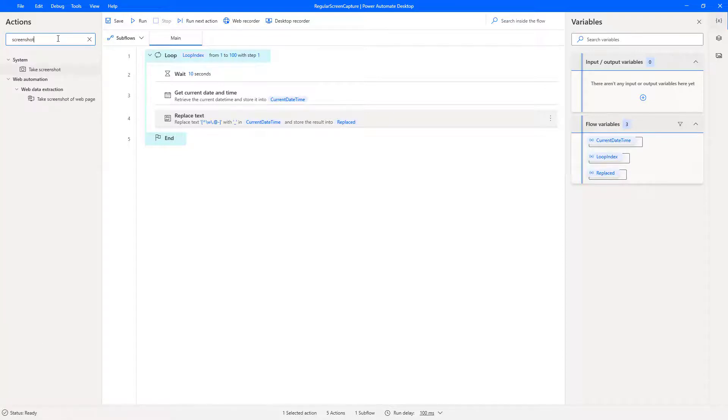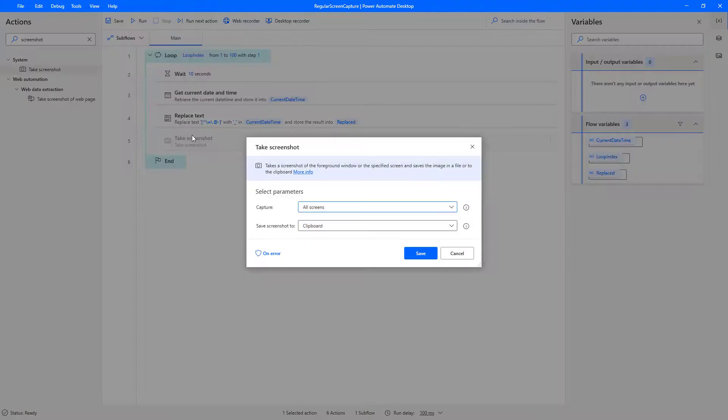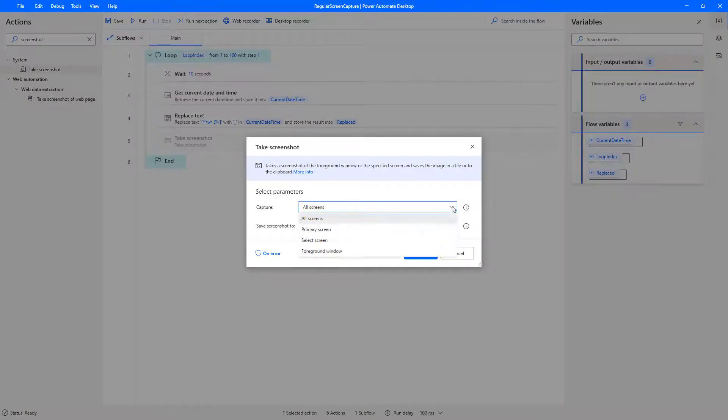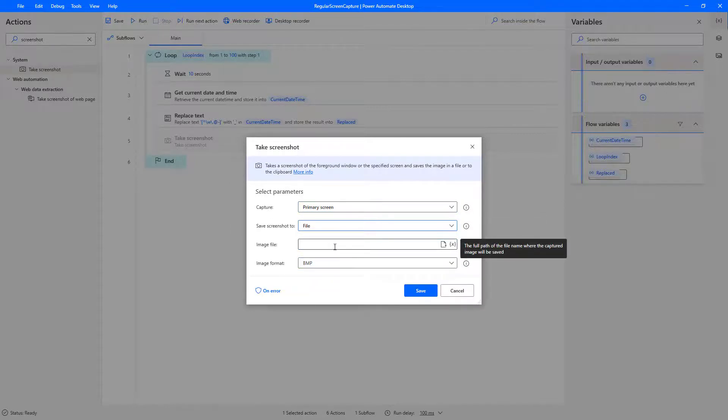And then the next thing, of course, we want to do the actual screenshot. So here we are. Drag that onto the palette again. I am going to want to get primary screen. If you've got multiple monitors, this can be a bit tricky. So experiment a little bit.